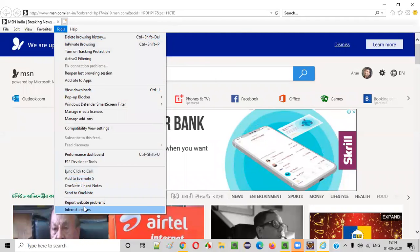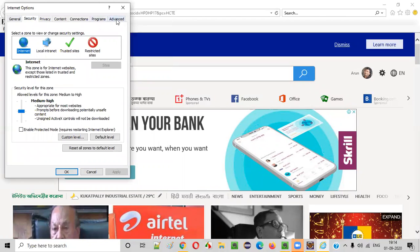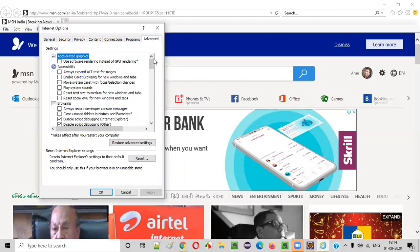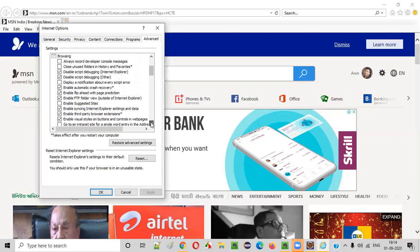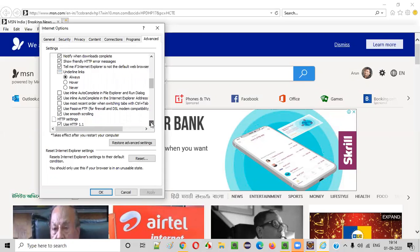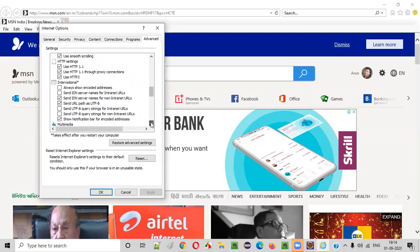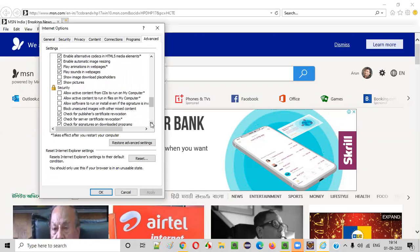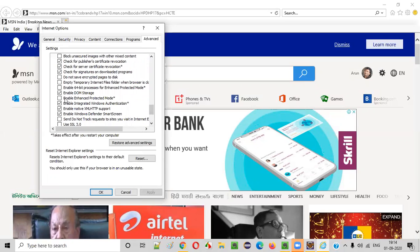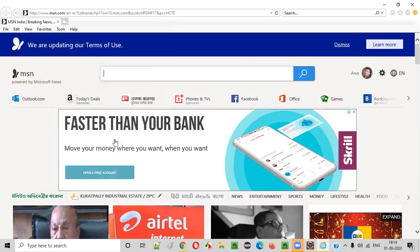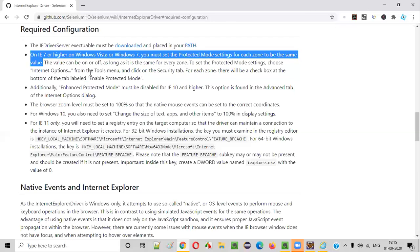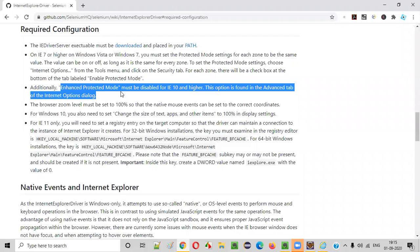Then I go to Tools, Internet Options again, but this time to the Advanced tab. Inside the Advanced tab, I scroll down to find the 'Enable Enhanced Protected Mode' option. This option should not be selected. If it is selected, just uncheck it. Currently it is not selected, so that's fine. Click OK. Two steps are now done.